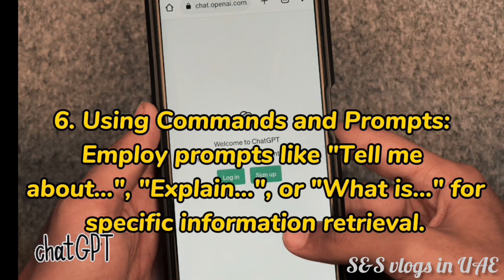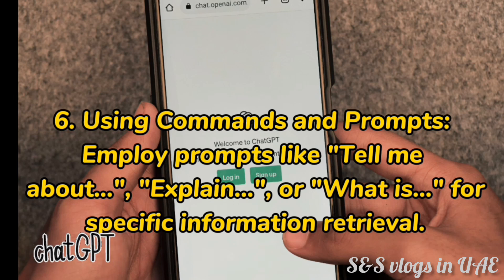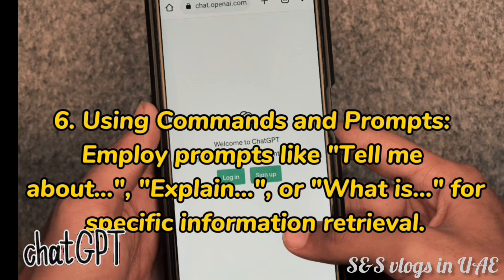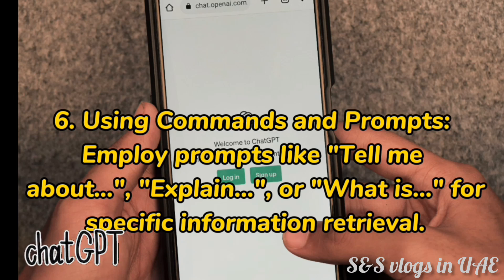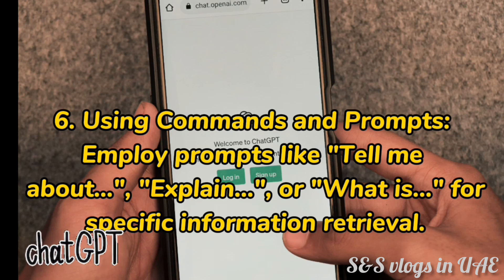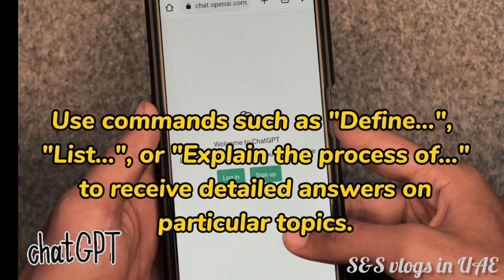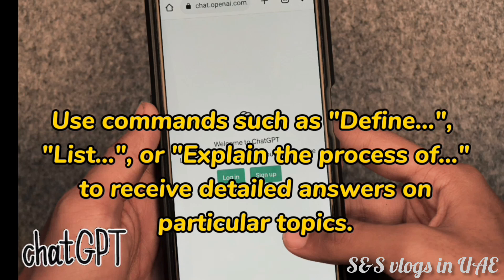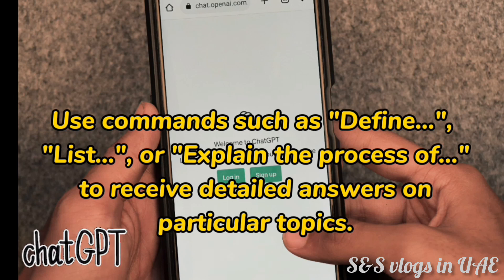6. Using commands and prompts. Employ prompts like "tell me about," "explain," or "what is" for specific information retrieval. Use commands such as "define," "list," or "explain the process of" to receive detailed answers on particular topics.